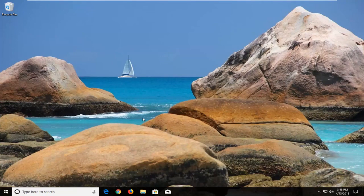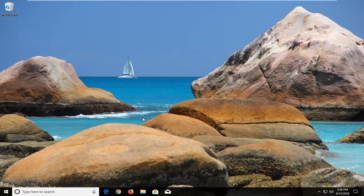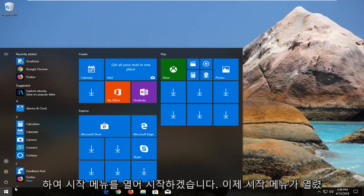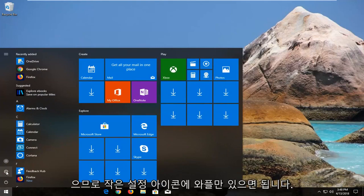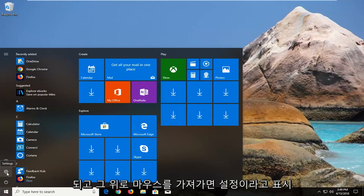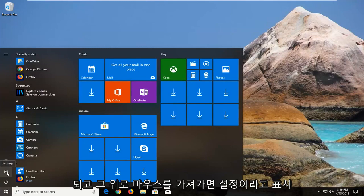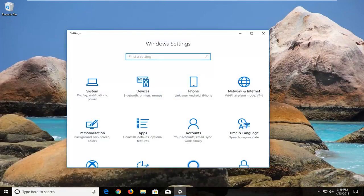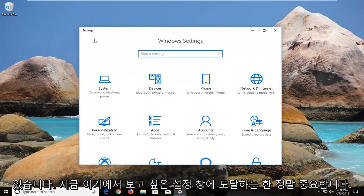Let's jump right into it. We're going to begin by opening up the start menu just by left clicking on the start button one time. Now that we have the start menu open, just left click on the little settings icon that looks like a little gear icon. When you hover over it, it says settings. Alternatively you can type settings into the start menu — it doesn't really matter so long as we get to the settings window.